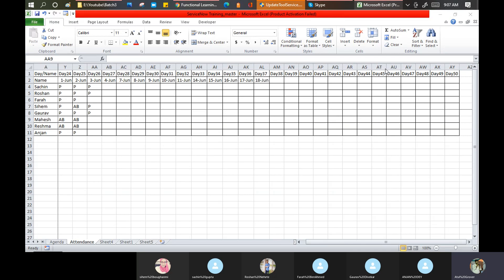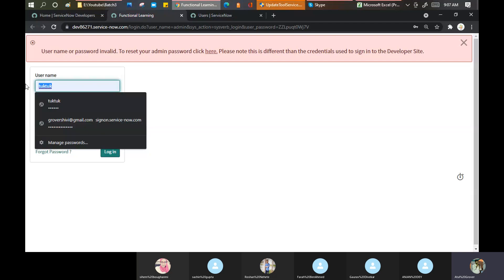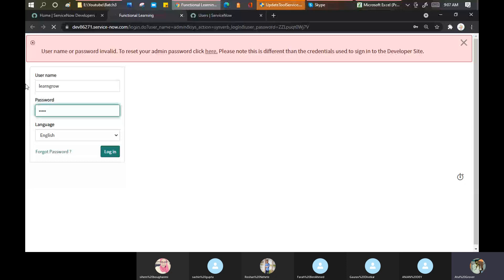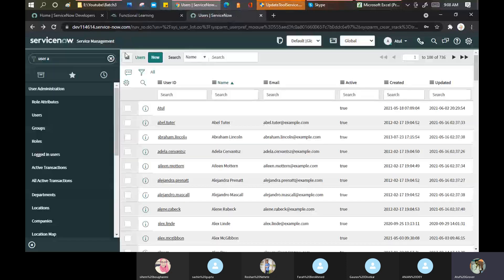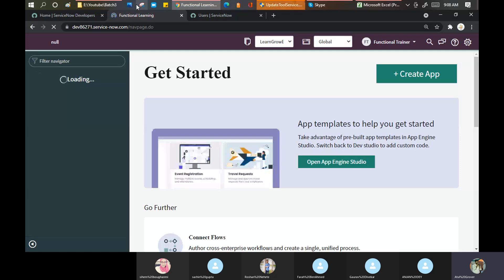Today we will start a new topic along with an overview of the previous topic. This covers how you can transform data from one place to another. Now, you might say: Atul, I want to import data into ServiceNow in any way, but at the beginning you told us we need a template first. I'll now show you another way to import data into ServiceNow.